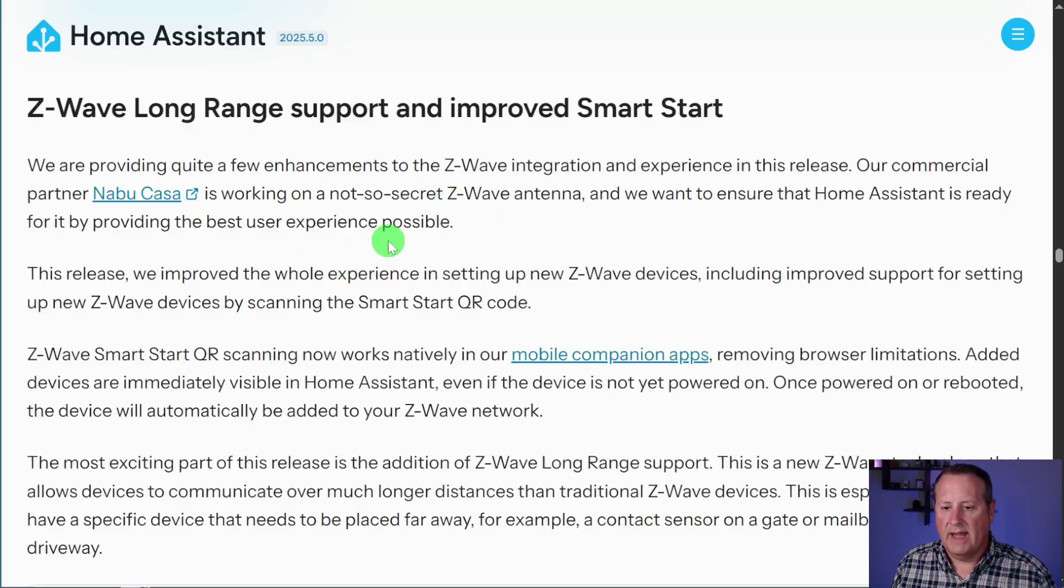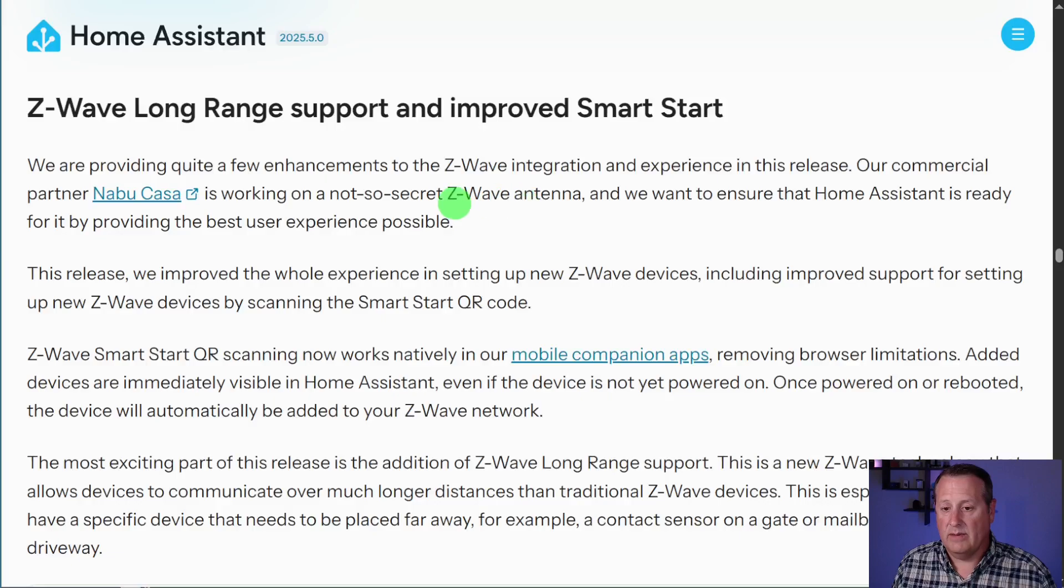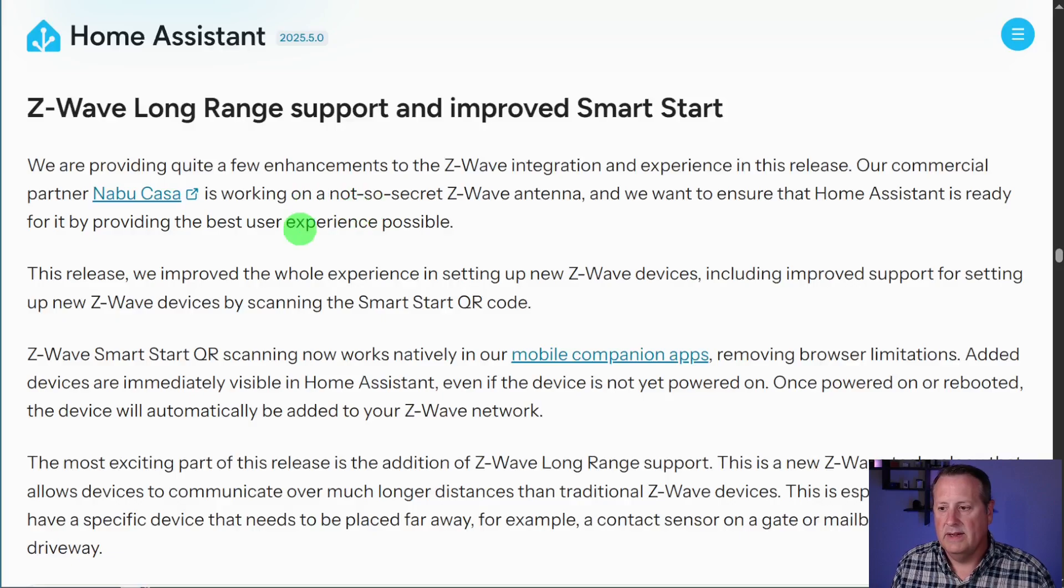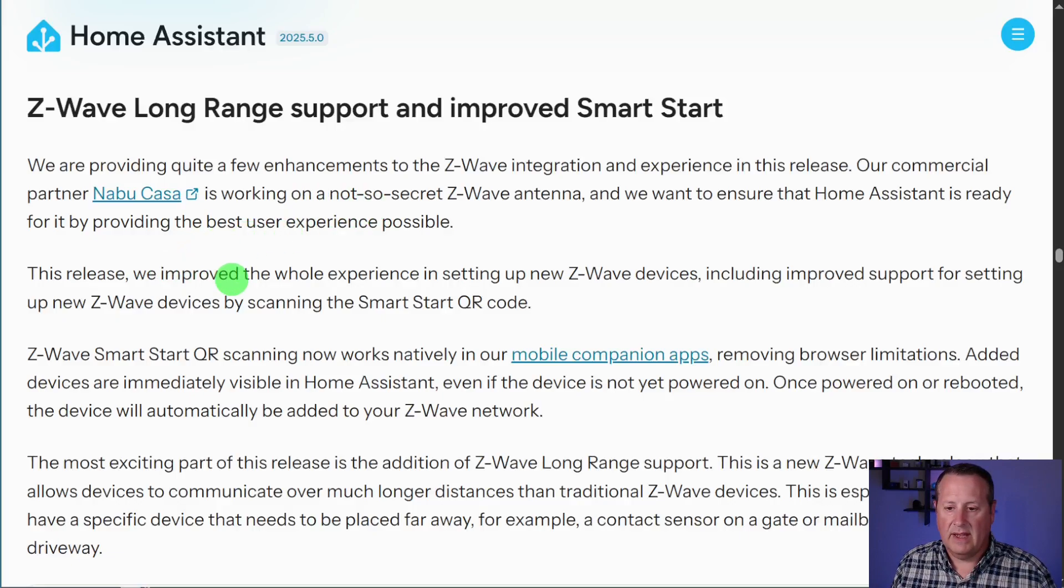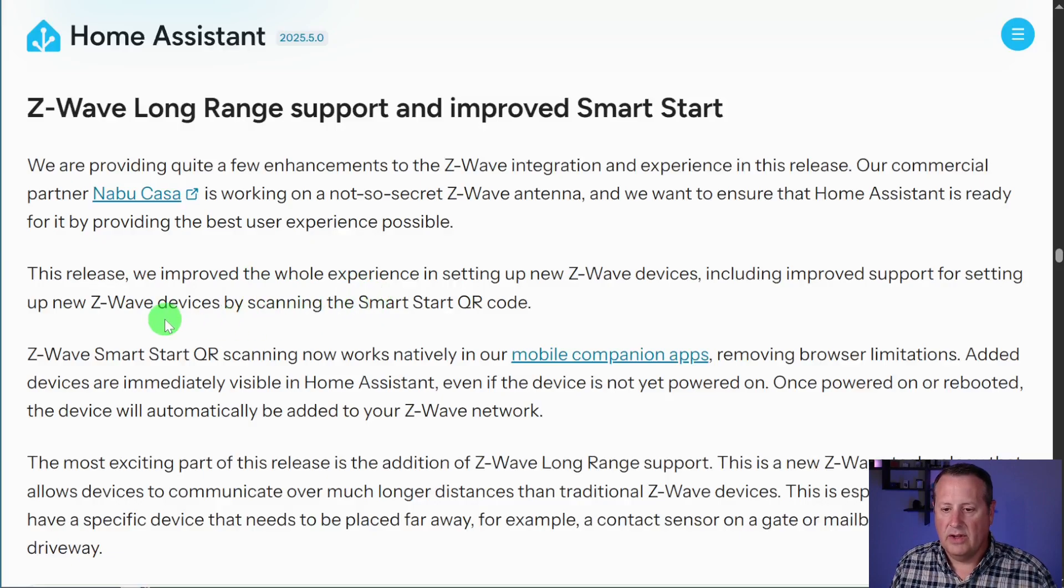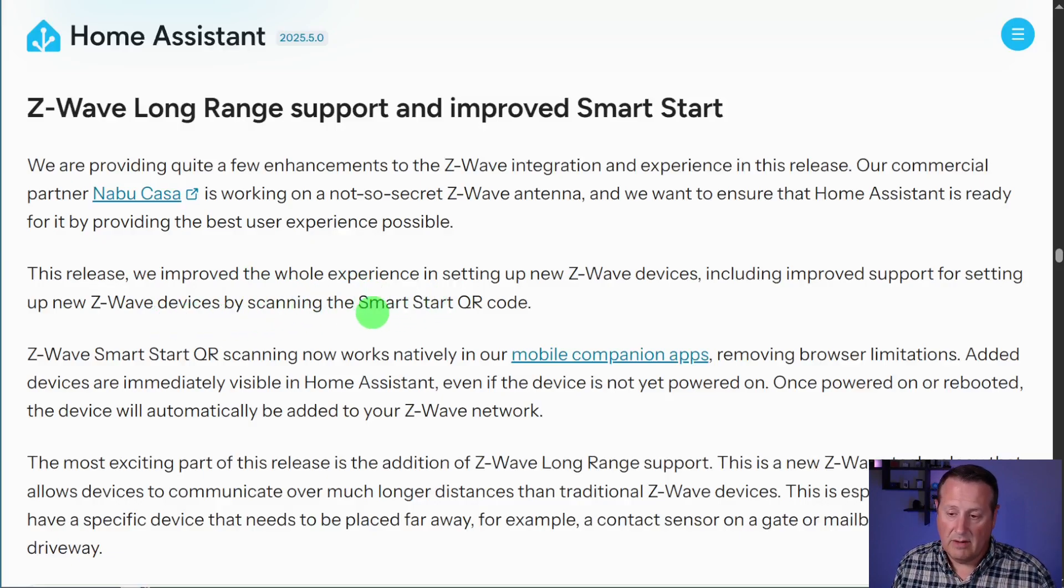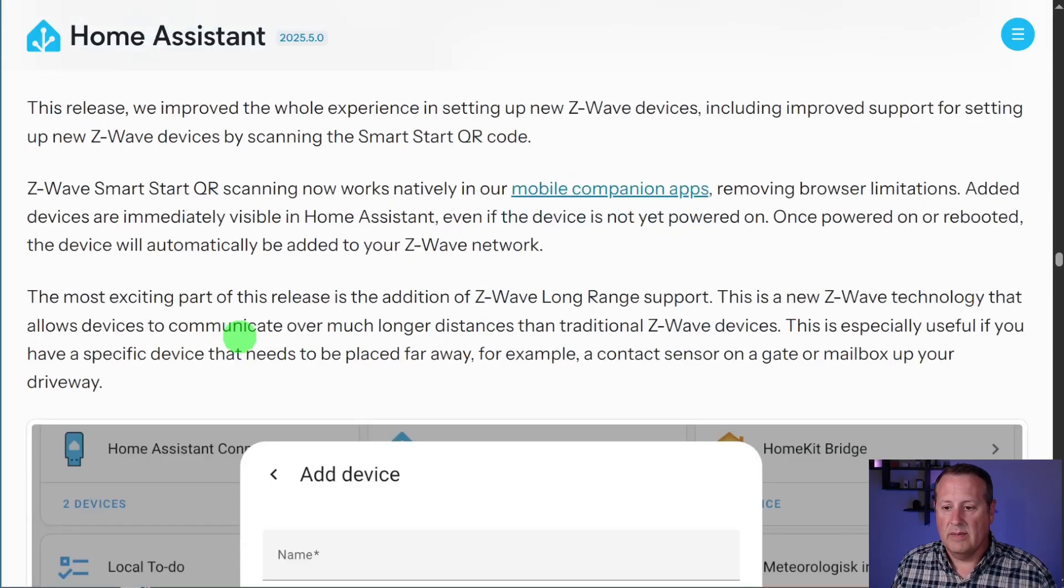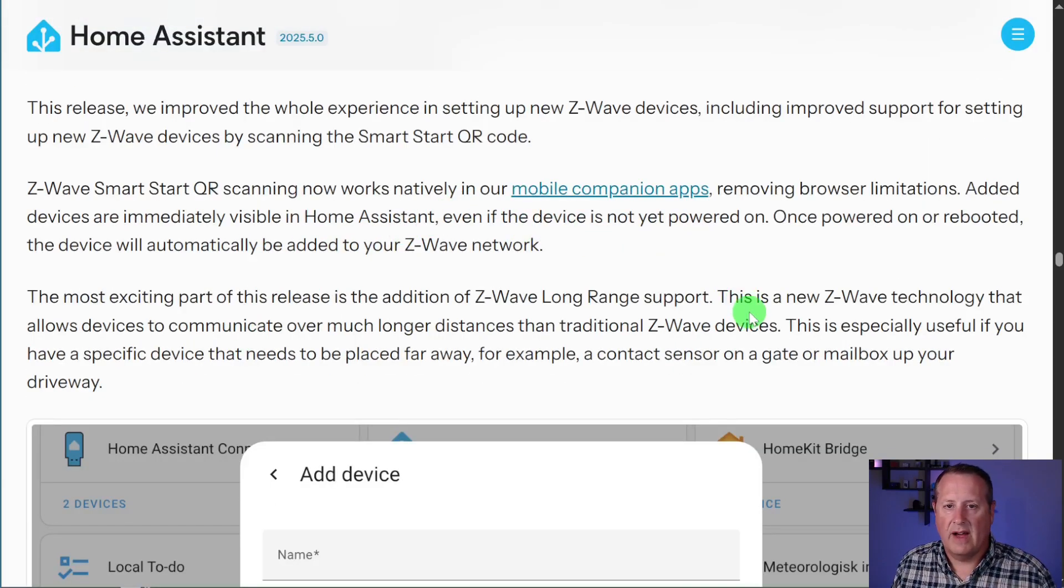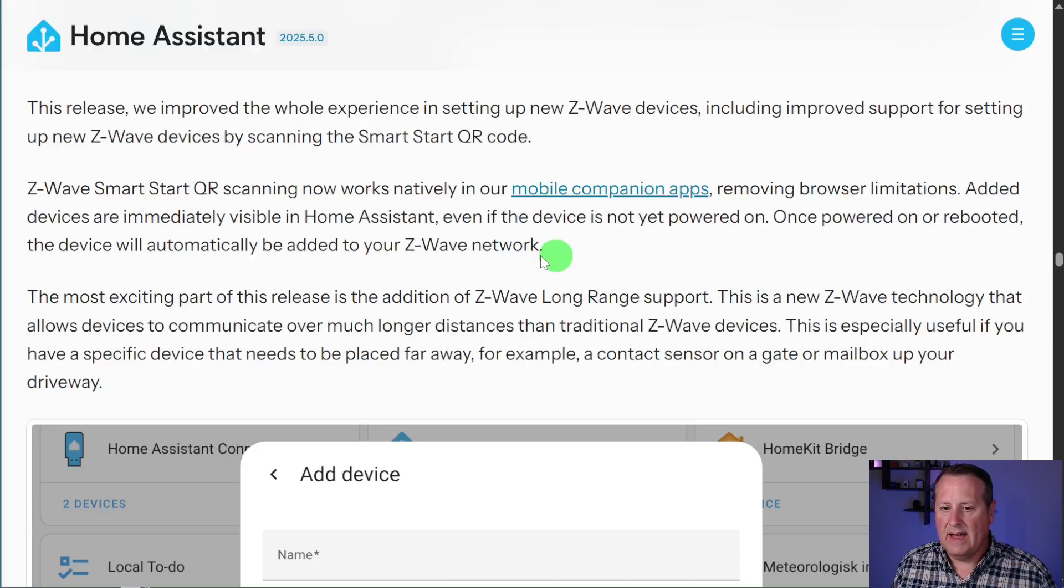Apparently, they're working on a Z-Wave antenna, which I didn't know about. It says not so secret, but somebody must know about it because apparently it's not so secret. So in this release, they're improving the whole setup process for new Z-Wave devices. So you can do that by scanning the Smart Start QR code. And that works natively in your mobile companion app. So if you have the iOS app or the Android app, you can do that.